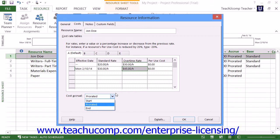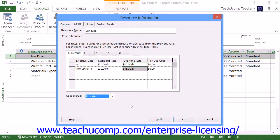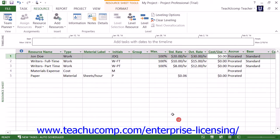However, you can also incur the entire cost at the start or end of the assigned task. Once you've set the desired costing data within the Costs tab of the Resource Information dialog box, be sure to click the OK button to save your changes.